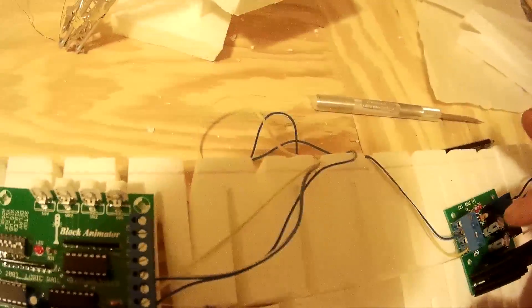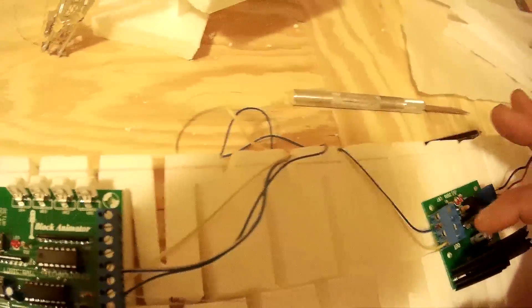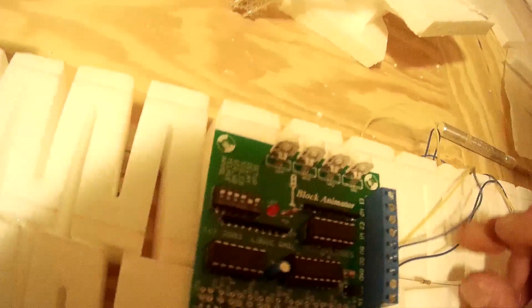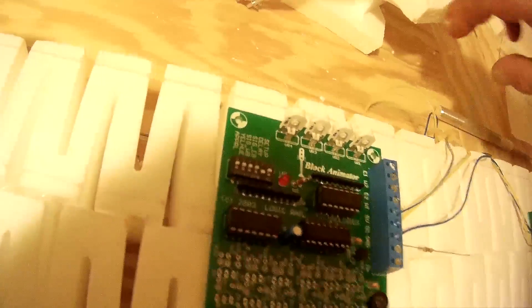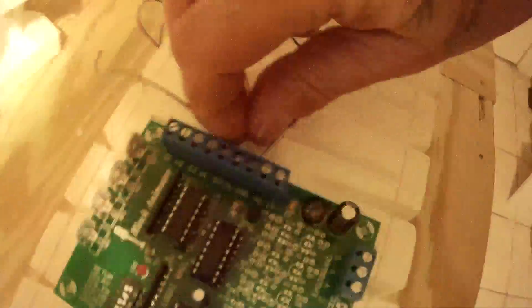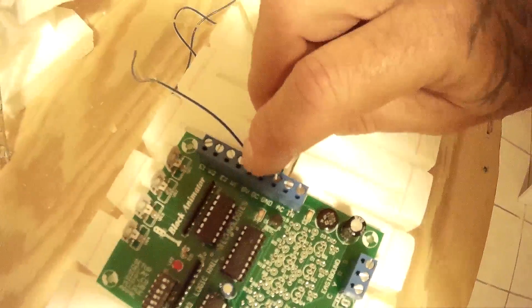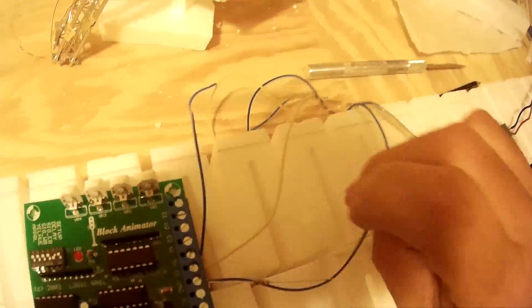And what you're going to want to do is connect a positive, the 12 volt side, over to where it says DC on your terminal for the block animator. And your negative is just going to connect obviously to where it says ground on your block animator.